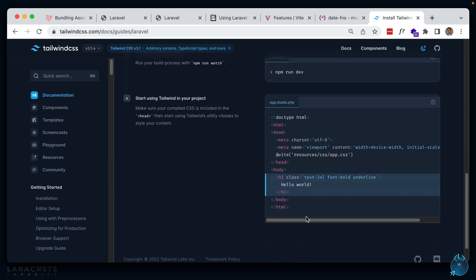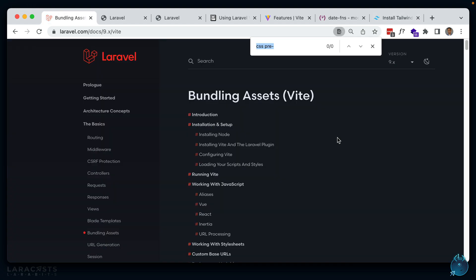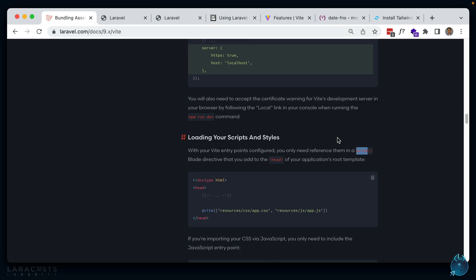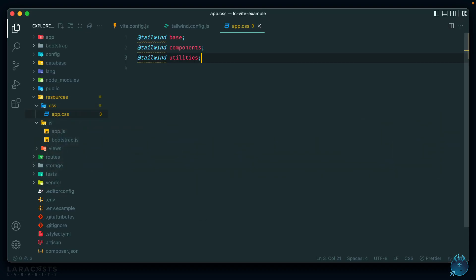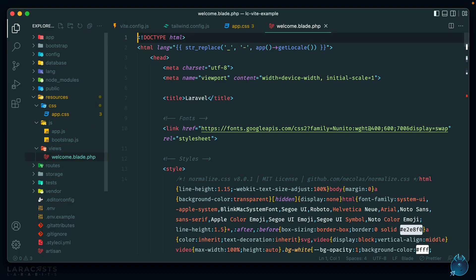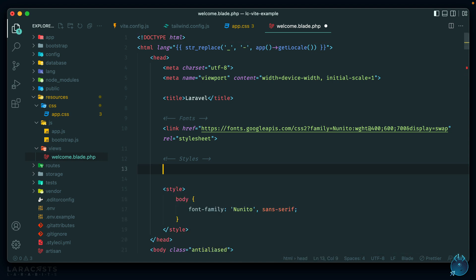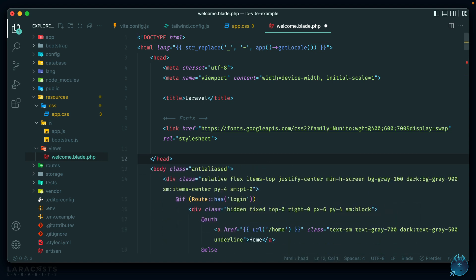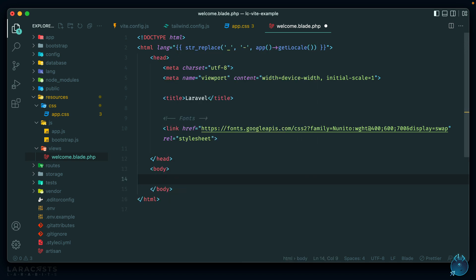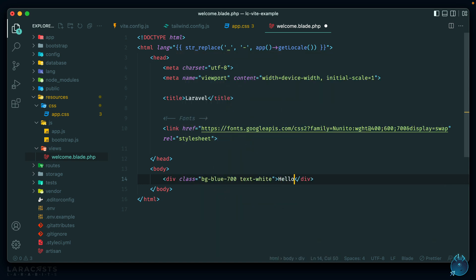We also have to make sure to add the Vite directive. Within our Blade layout we add this @vite directive which points to our entry points — in this case app.css and app.js. Let's work with the welcome blade, remove the old styles, and add some Tailwind classes like bg-blue-700 and text-white, along with the text 'Hello Vite', then add that Vite directive.